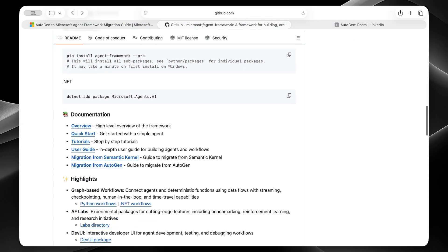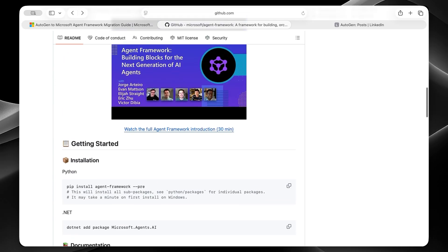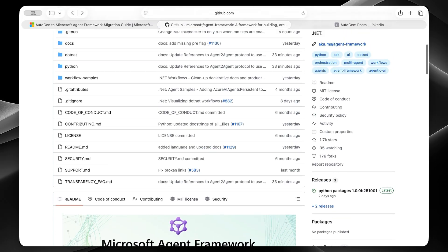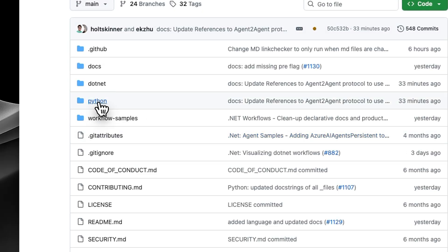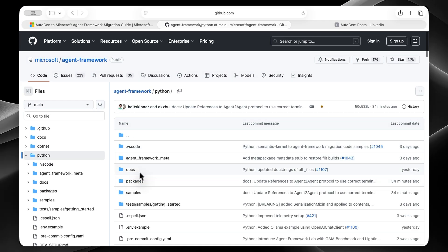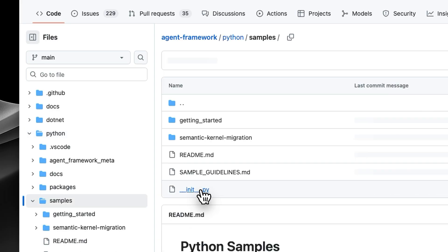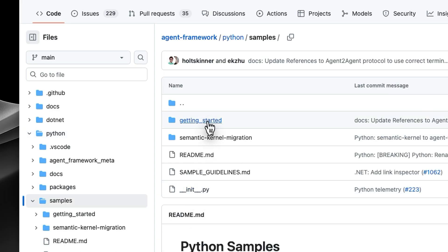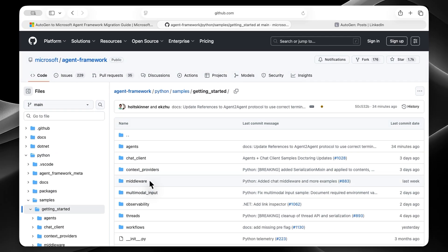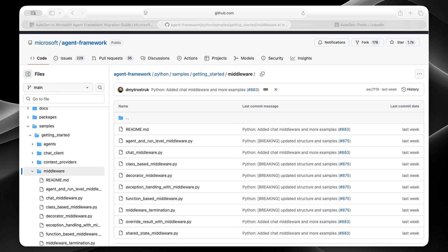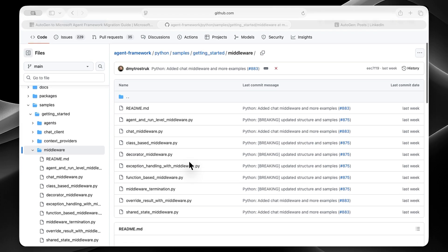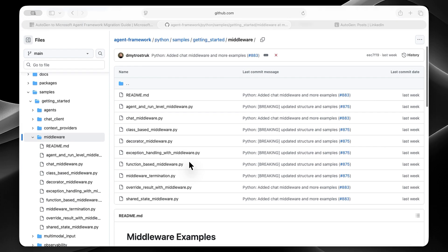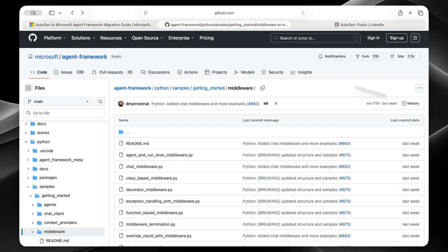So let's talk about one of the biggest improvements, and that's middleware support. And I'm going to show you exactly what this looks like in their samples folder. So I'm going to go to Python, and then samples, getting started. And then we're going to take a look at this folder, middleware. So essentially, middleware gives us a flexible system for request response processing, exception handling, and custom pipelines. It's the kind of infrastructure tooling that production systems need.